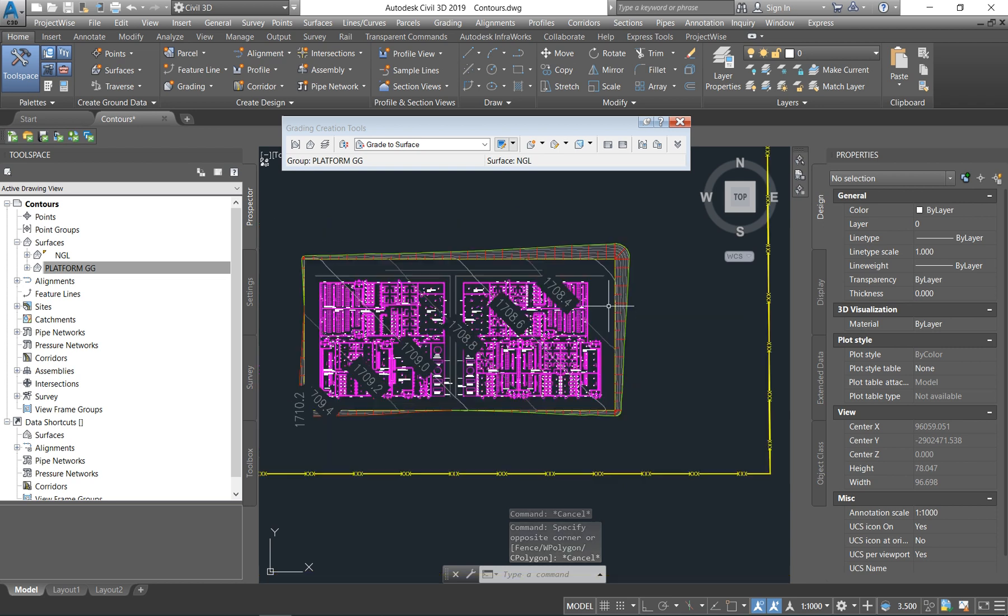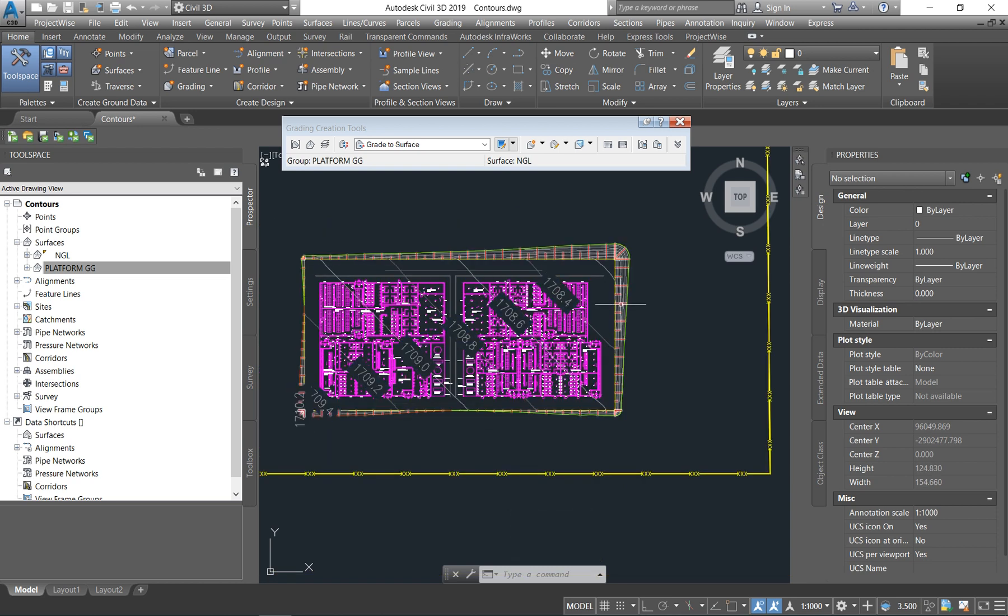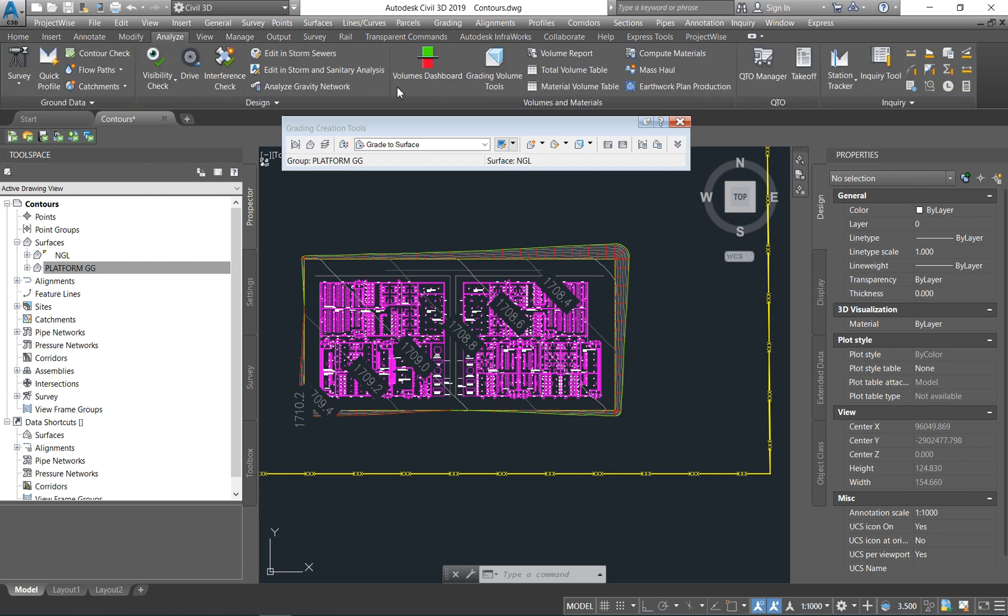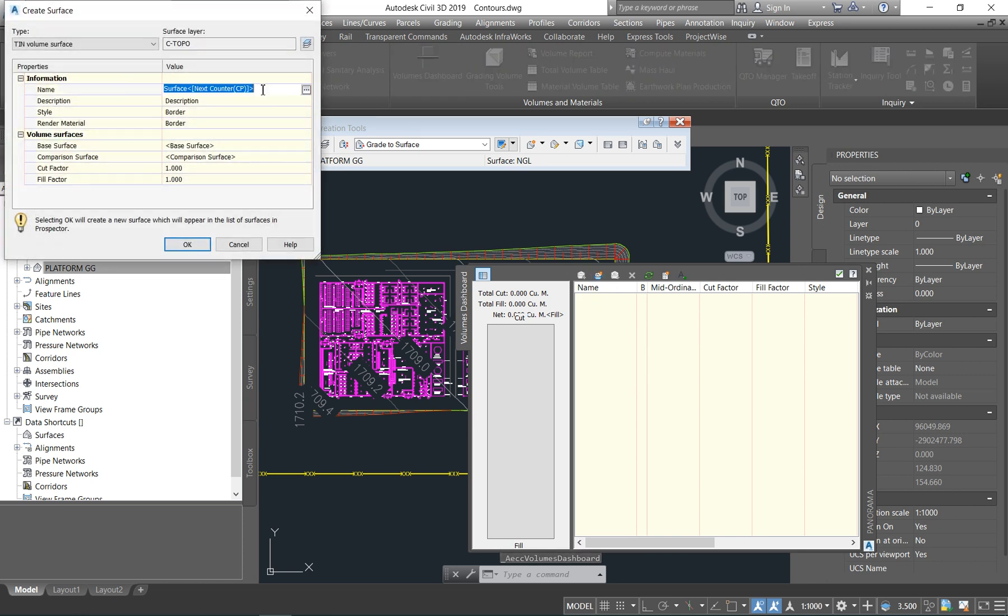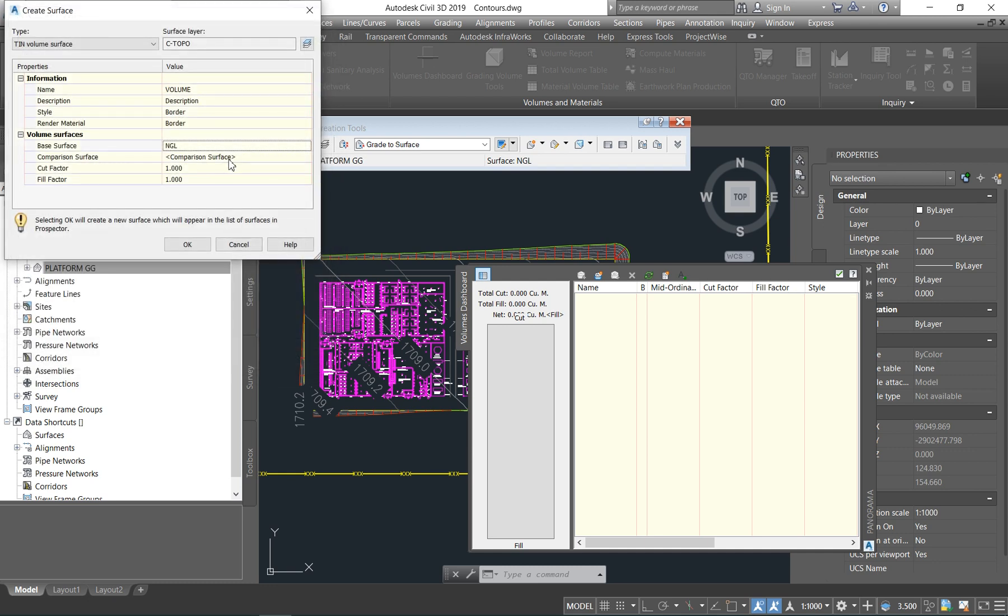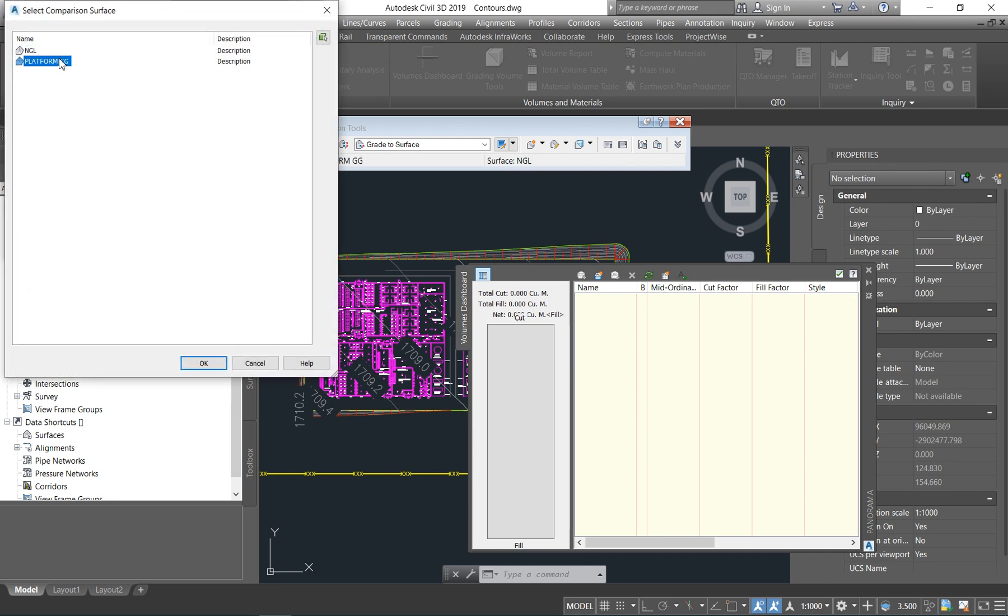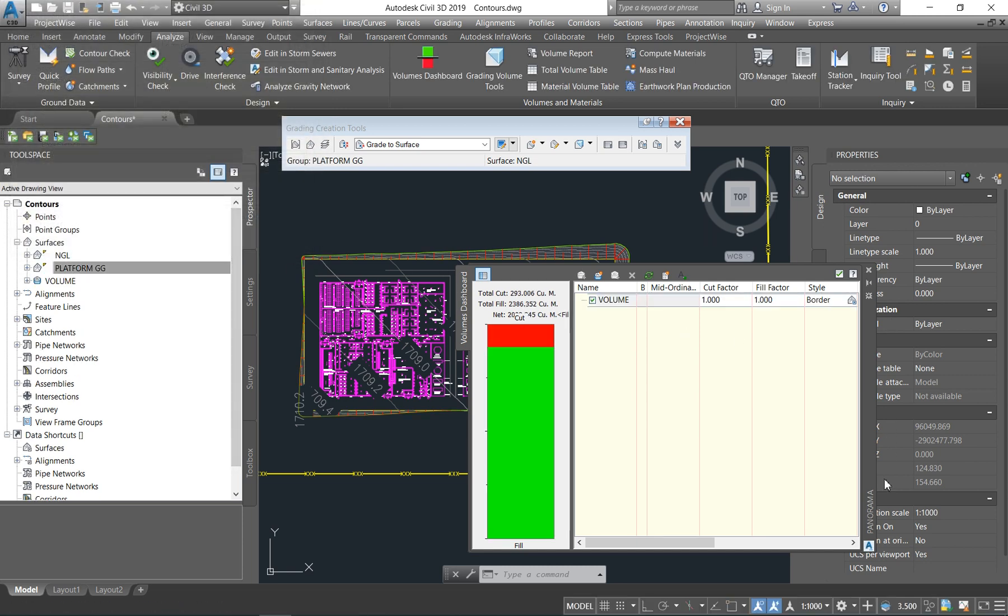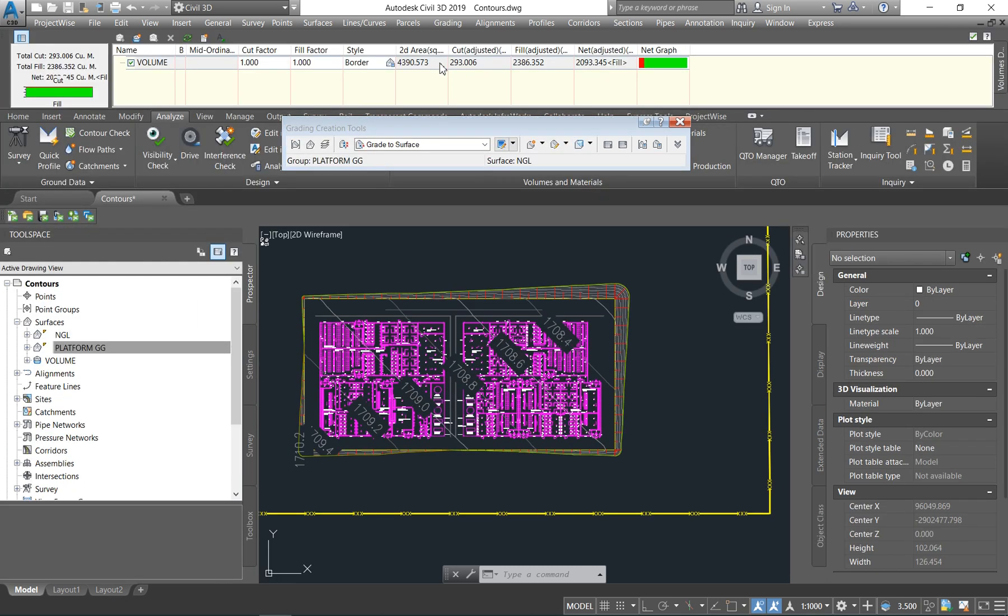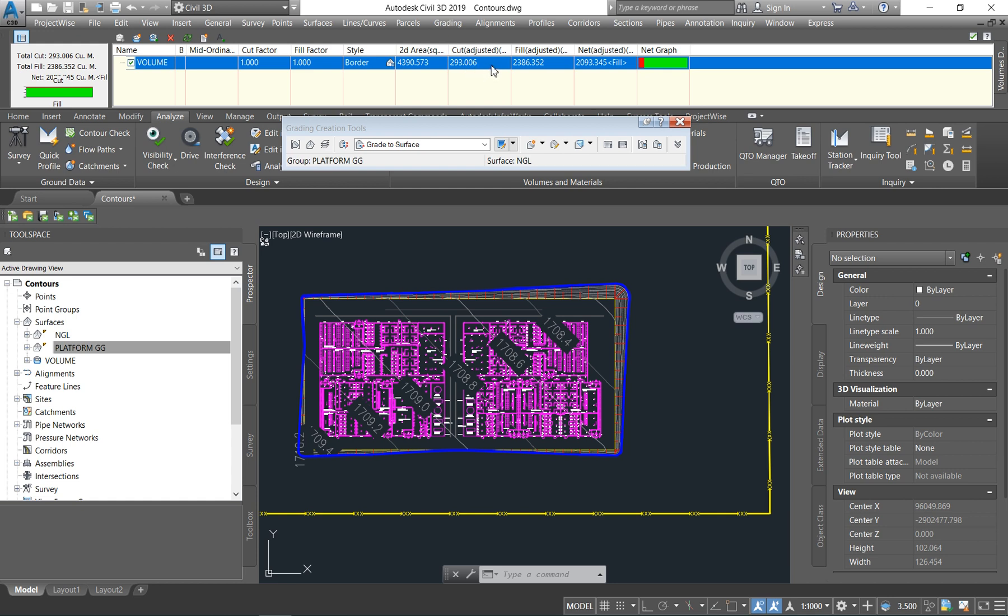So then as soon as you have done now your platform, you have created it in 1, 2, and then you can always now check your volume dashboard. So as soon as you come here, we now want to just see what our cut and fill looks like. I'm just going to call it volume. Our base surface will be our NGL and our comparison surface will be our platform GG. So you say OK. Then, according to the dashboard, it's telling us that we are in a fill of 2,386 cubes and we are in a cut of 293 cubes.